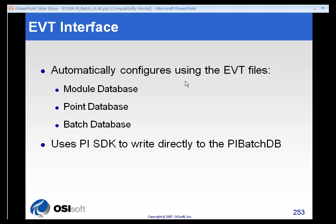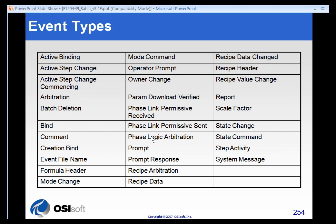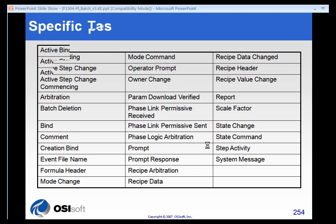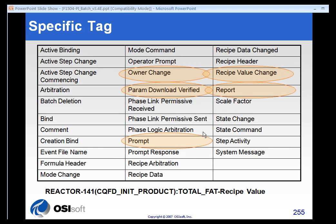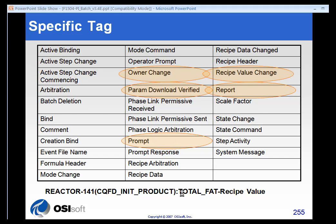The EVT interface will automatically configure your module database, your point database, and your batch database to accept the batch values. Now, you have a choice of selecting certain event types and you can select which event types you want to create specific tags for and to track.